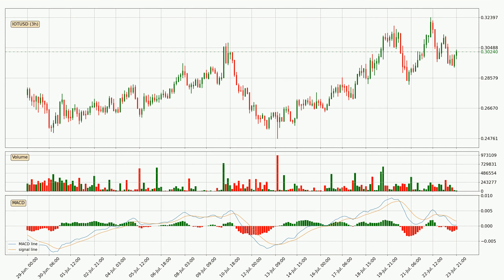Looking at the 3 hourly MACD, the trend is currently going down because the MACD line is below the signal line. However, the MACD histogram shows that the momentum is currently shifting to the upside and it could be expected that the price will consolidate for some time and you should wait to see if the MACD line will cross the signal line, which will be bullish.